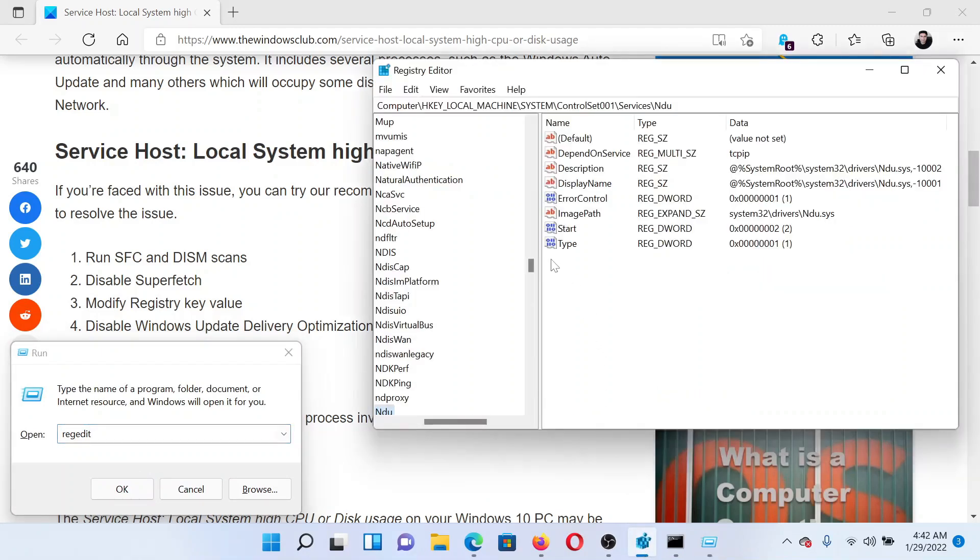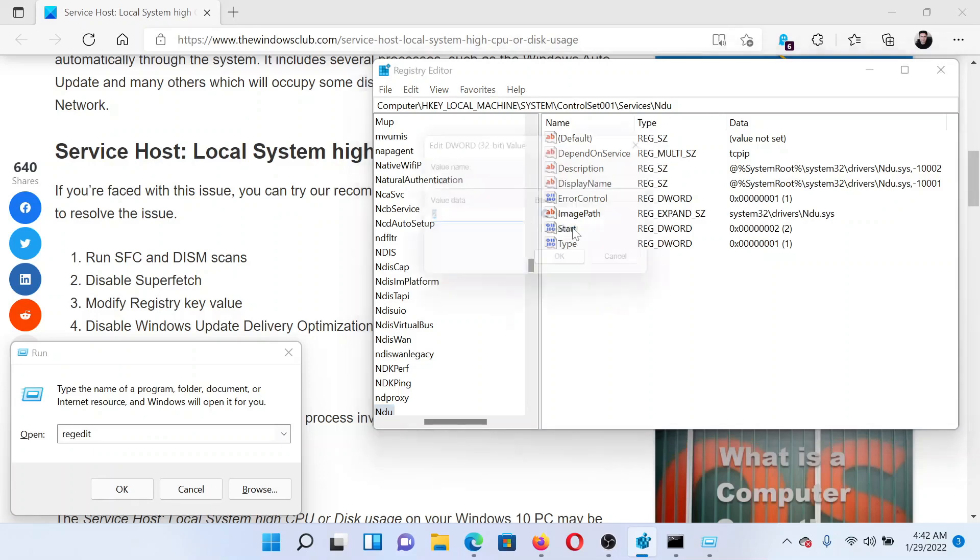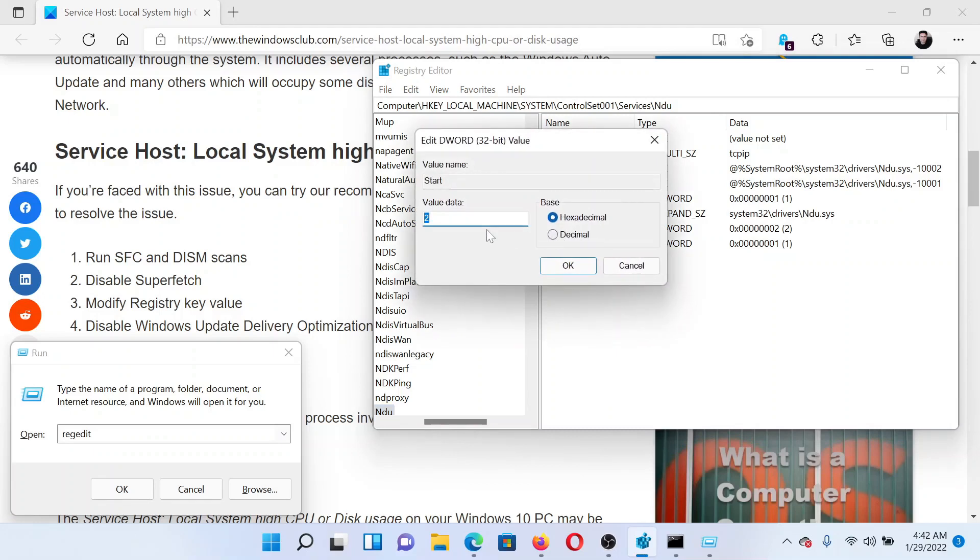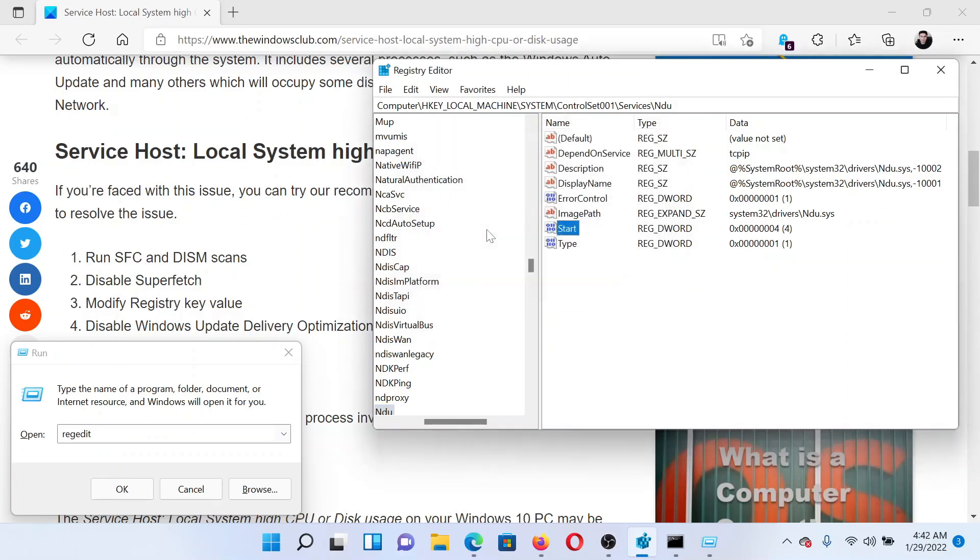In the Registry Editor window, go to HKEY_LOCAL_MACHINE, System, ControlSet001, Services, Ndu. In the right pane, double-click on Start, change the value data from 2 to 4, and hit Enter to save the settings.